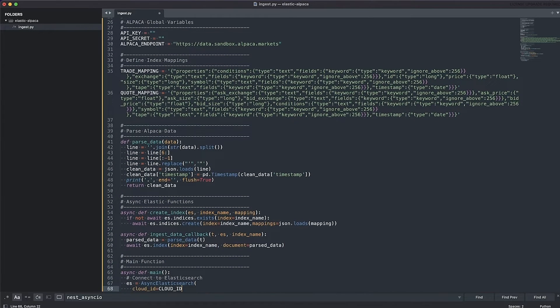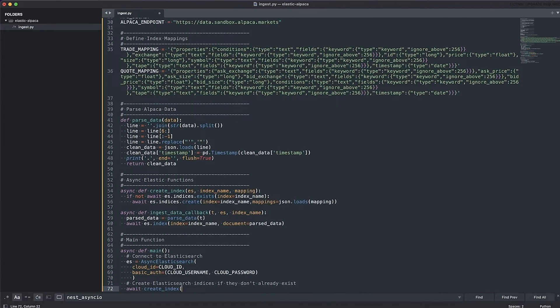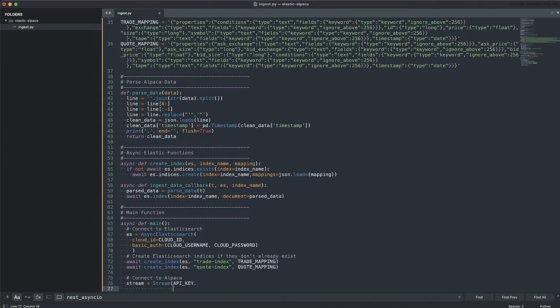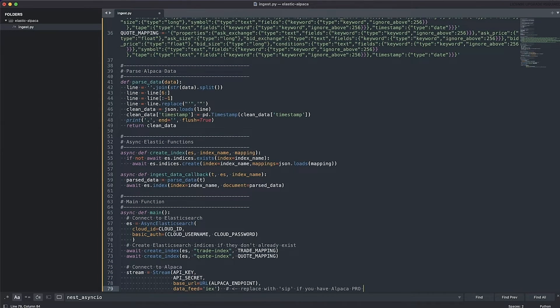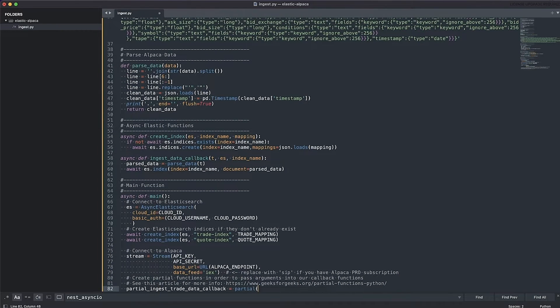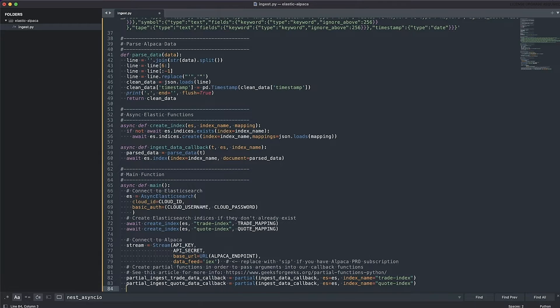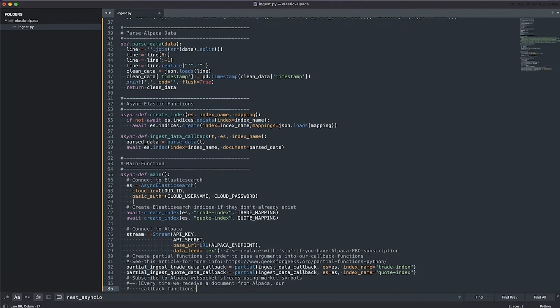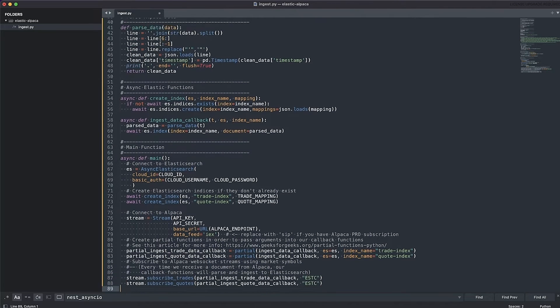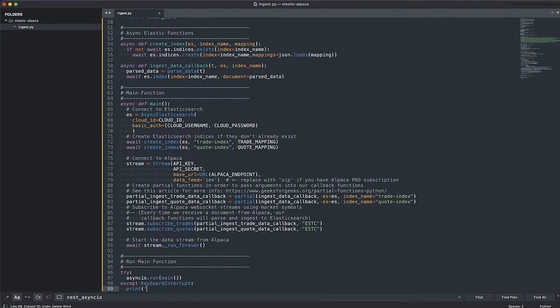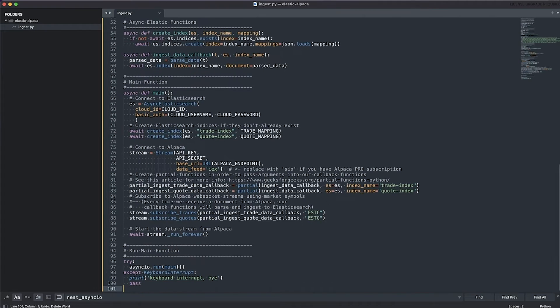Main function. First, we connect to Elastic. Then we create our indices if they don't exist. Next, we need to connect to Alpaca. Then we do something a little bit weird with partial functions because that's the only way to pass arguments to callback functions. Then we subscribe to the stock symbol that we want to watch. Start the stream and run forever. Don't forget to run the main function.